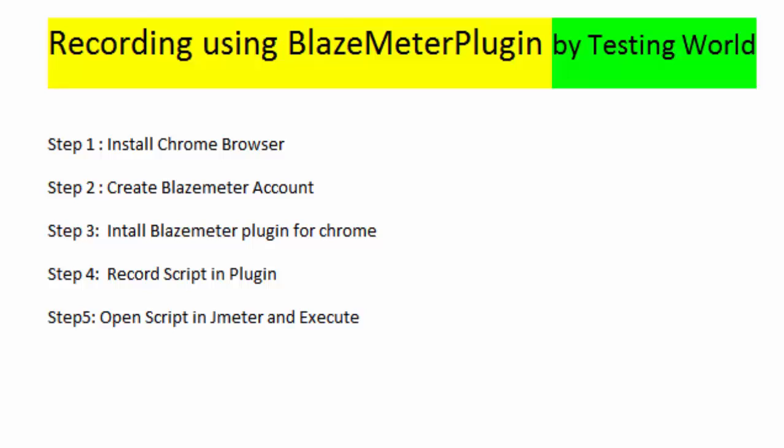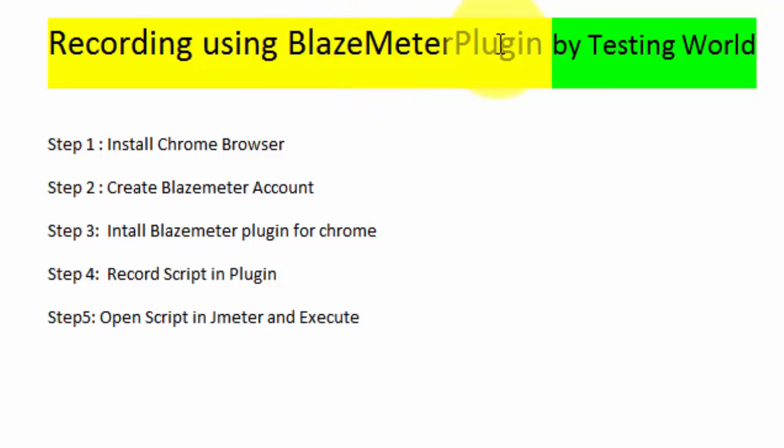Welcome to the testing world. In this session I'll show you how we can perform recording of JMeter scripts by using BlazeMeter plugin.